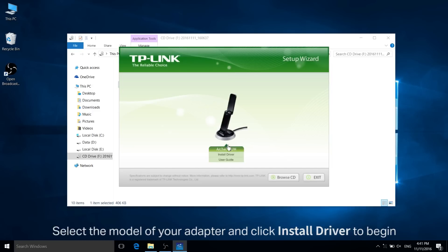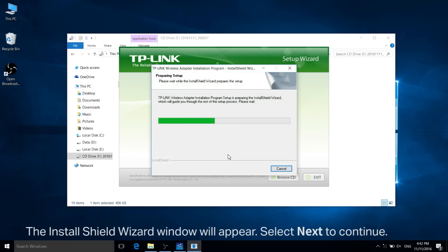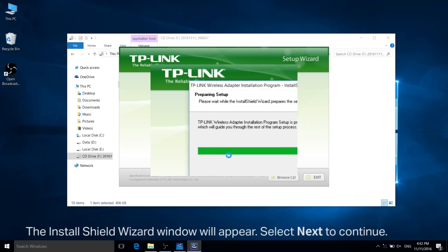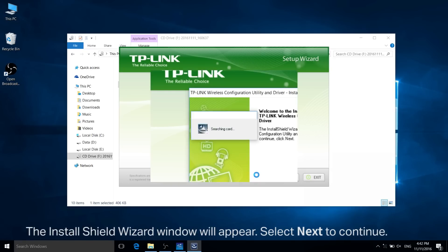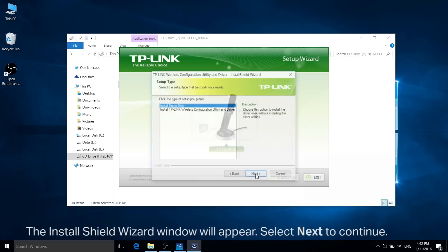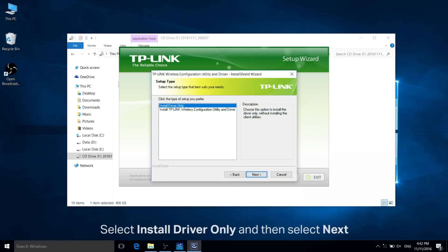The install shield wizard window will appear. Select next to continue. Select install driver only and then click next.